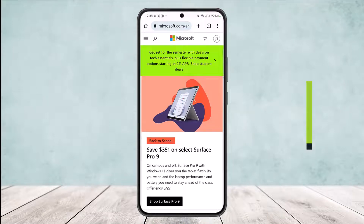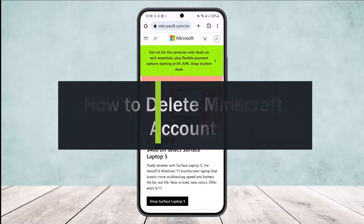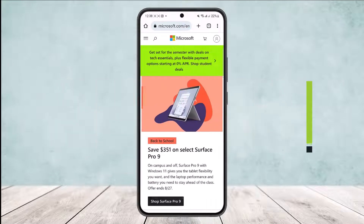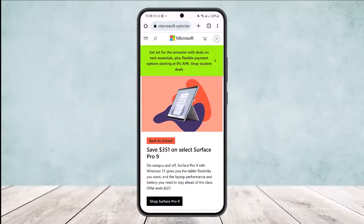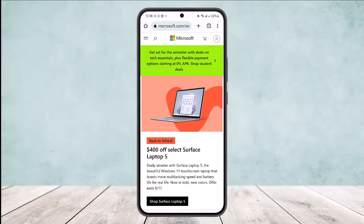Hello everybody, welcome back to my channel. Today I'll guide you on how you can delete your Minecraft account. Now, deleting your Minecraft account basically means deleting your Microsoft account or deleting through it.